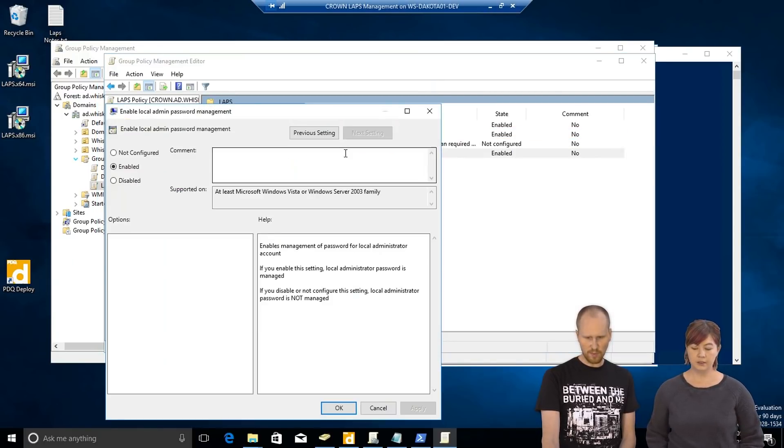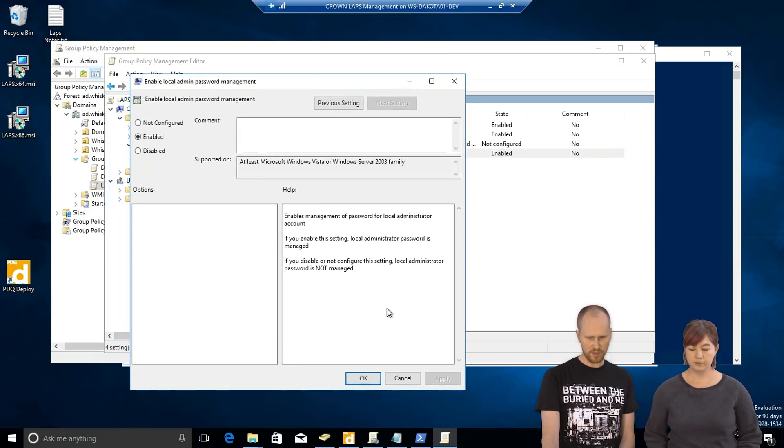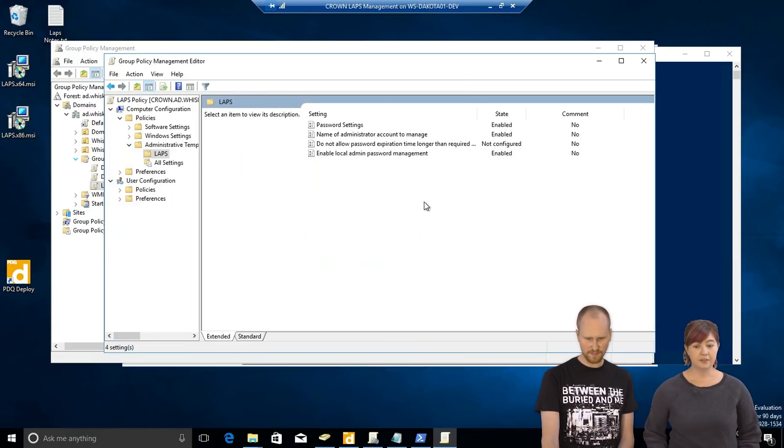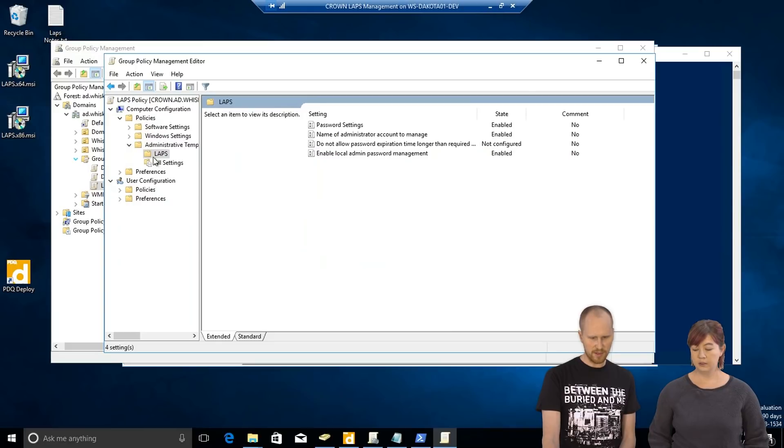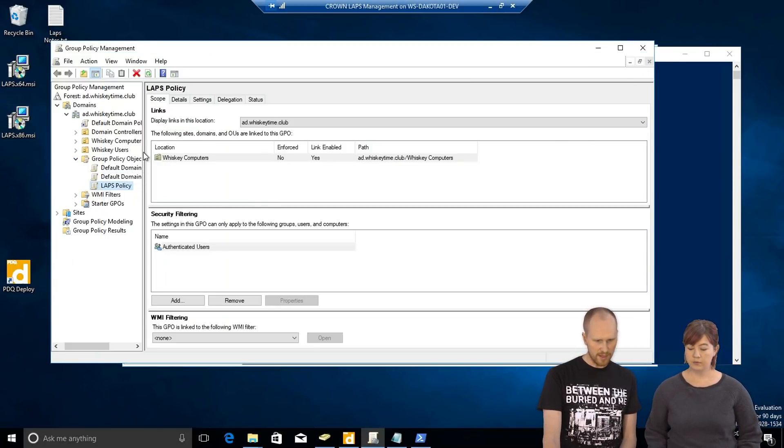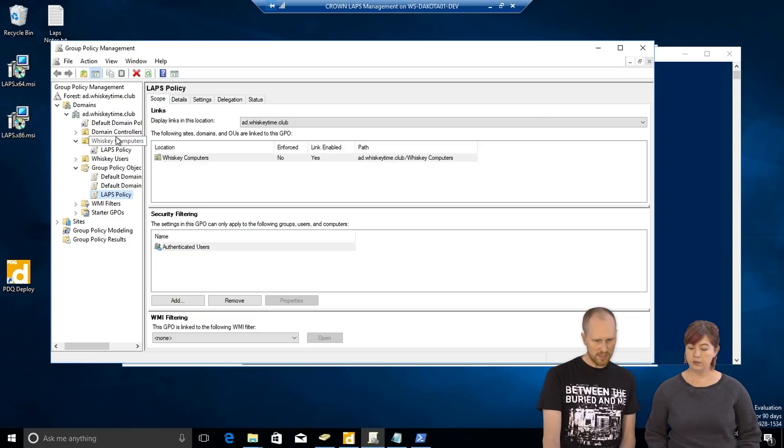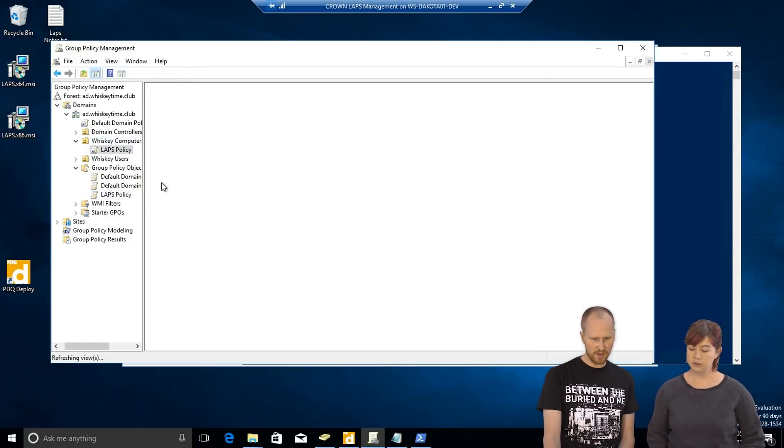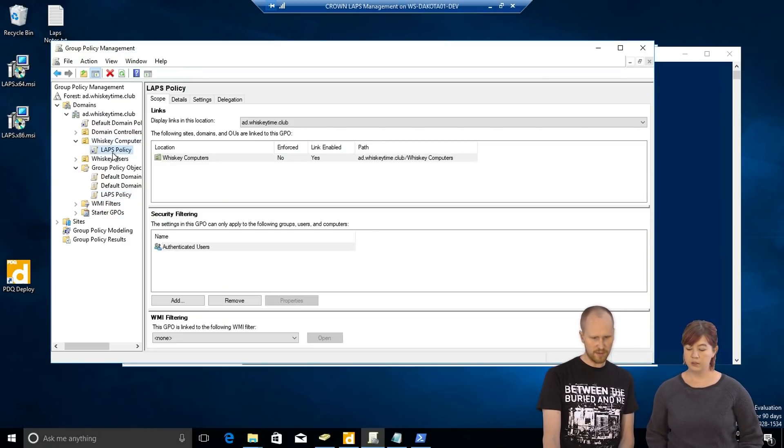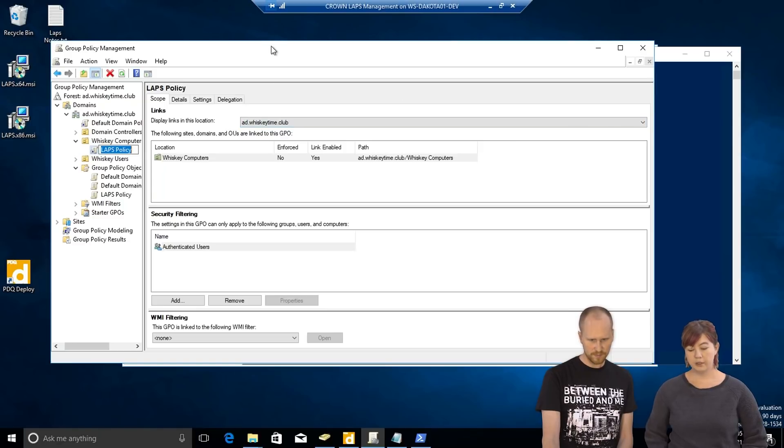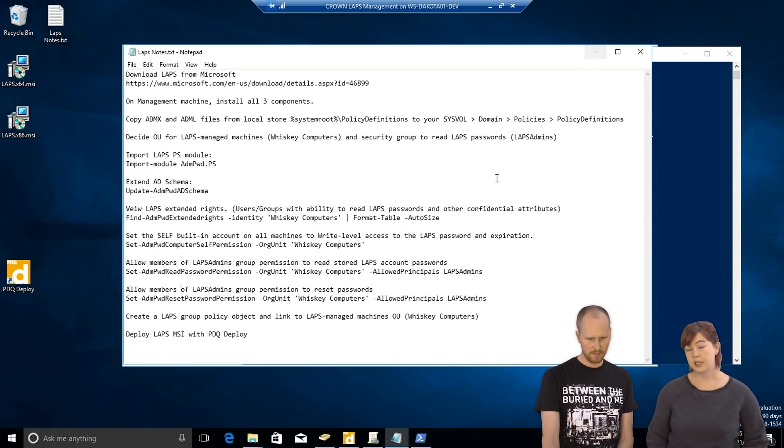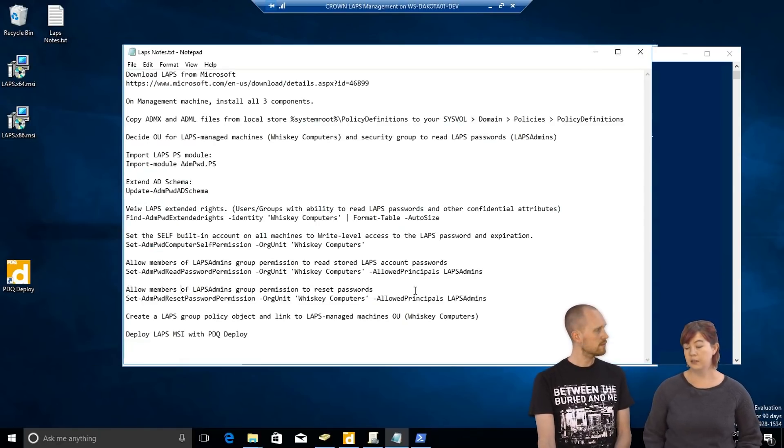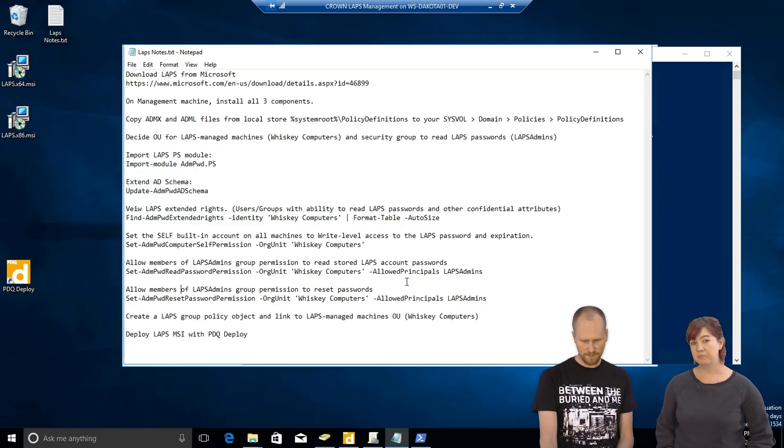And then we'll enable local admin master management. Okay. Turn it on. On. Click okay. So, that's all you need to set up. Close out of that. I linked it to our whiskey computers. So, LAPS policy is there. And after that, we're ready to go. Yep. Now, whenever the computers in that OU check in with group policy, they'll get those settings that we just set.